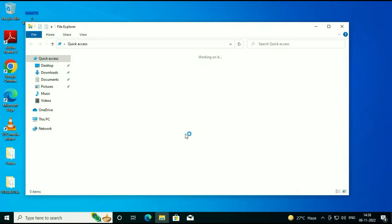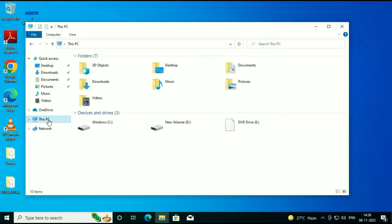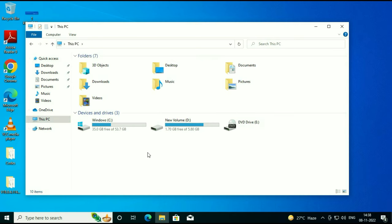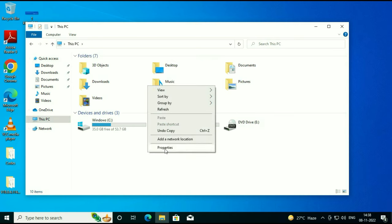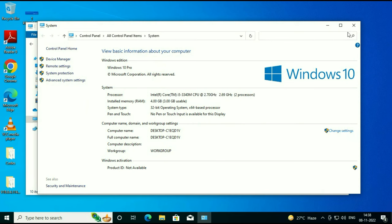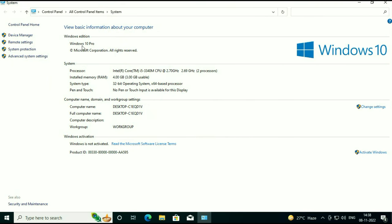First I will show you my system properties. You can see I am using Windows 10 Pro edition and my system type is 32-bit operating system. You can also see the option x64 base processor, which means my processor is compatible for 64-bit operating system, so I can easily upgrade to 64-bit.